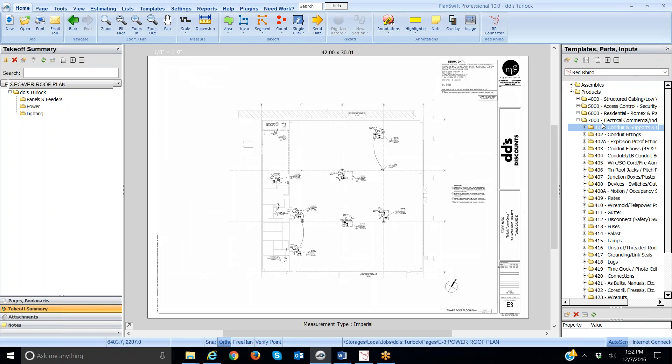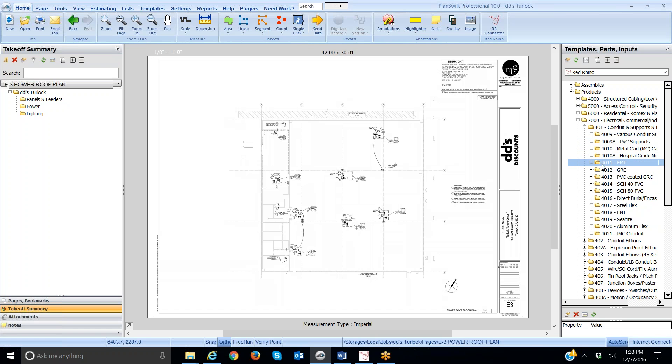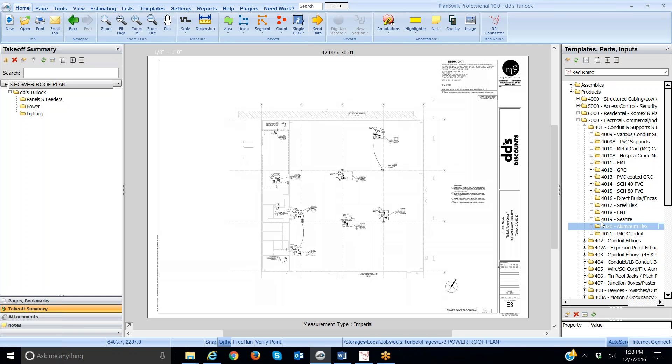I'm going to click on Conduit and Supports, little plus sign right here. Let me say that this menu here mimics what's in Red Rhino. If you opened Red Rhino and went into Products 7000, the menu looks just like this. Here's metal clad cable, hospital grade MC cable, EMT, rigid GRC conduit, Schedule 40 PVC, Schedule 80 and so on.